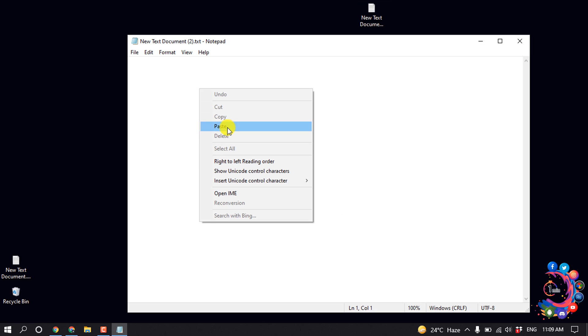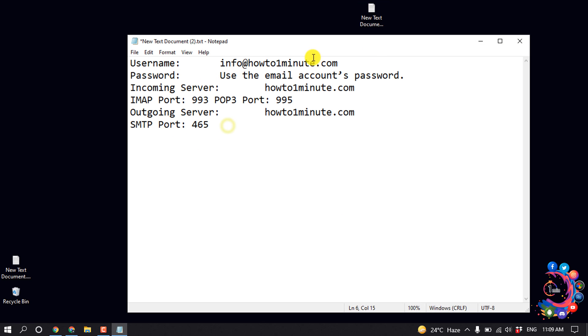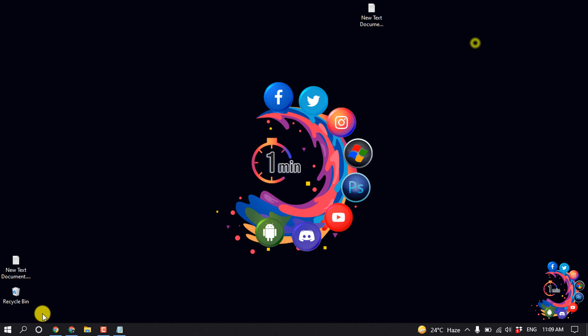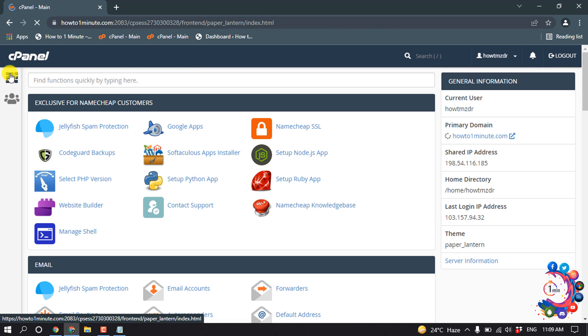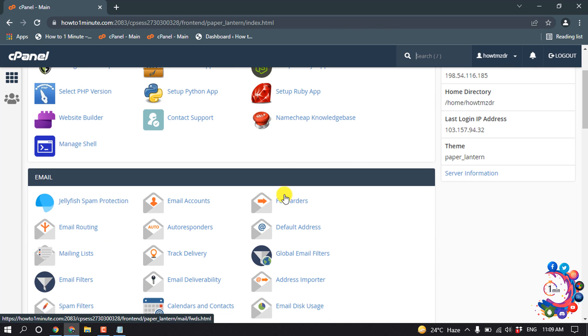Paste the information here and now go back to cPanel again and now click on forwarders.